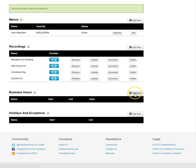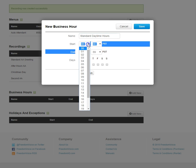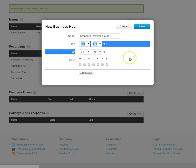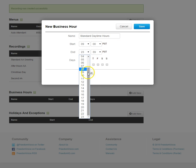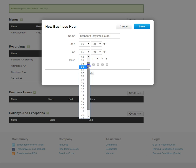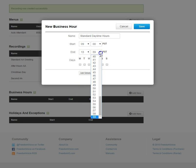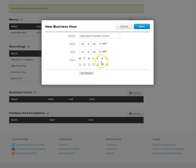Let's define some business hours next. We'll call it Standard Daytime Hours. We'll say this is 9 a.m. to 5 p.m. Pacific Time, which we need to do in military time. So that's 1,300 for 5 p.m. and this is for Monday through Friday.